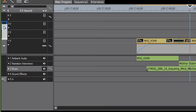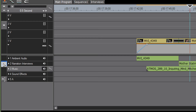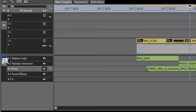By pointing your video to a particular video track and pointing your audio button to map a particular audio track — let's say we want our video to land on video track three but have our audio land on track one.